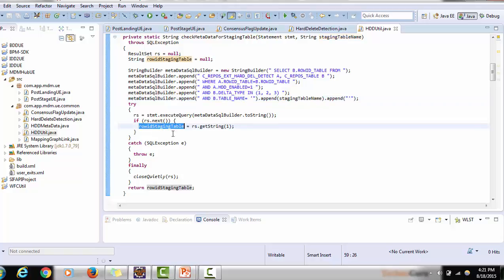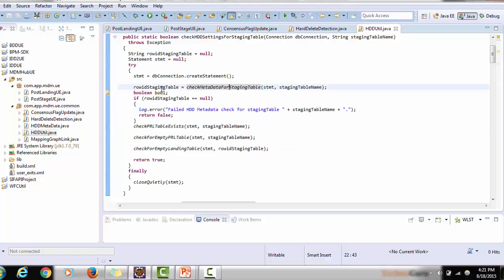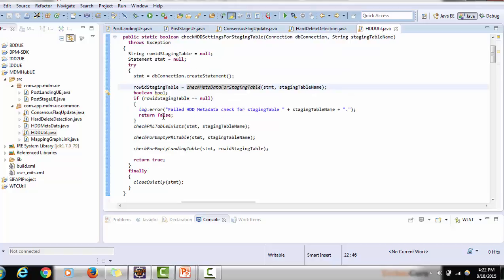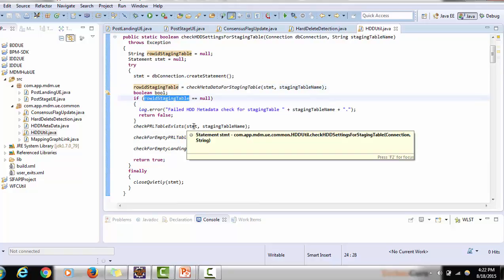The query is executed and the result checks the row_id_staging_table. If the result returns null for row_id_staging_table, an error is thrown — 'HDD failed: HDD metadata for the staging table' — meaning something is wrong. Make sure your code is compiled properly. Once we get the row_id_staging_table, we proceed to check several things: whether the PRL table exists, whether the PRL table is empty, and whether the landing table is empty.